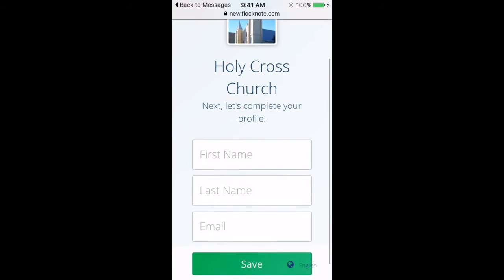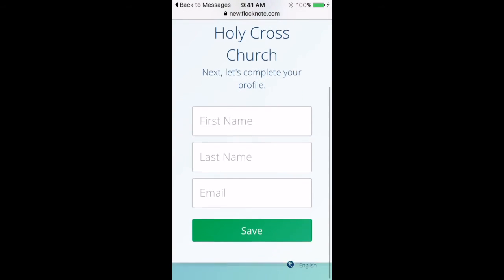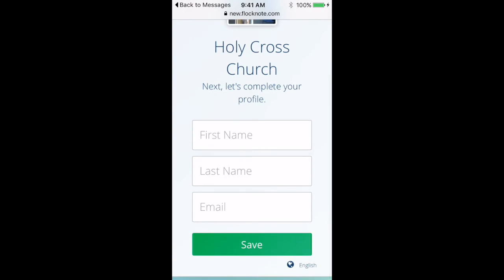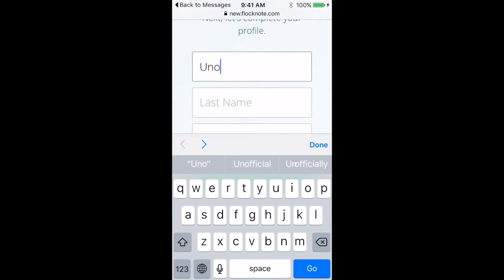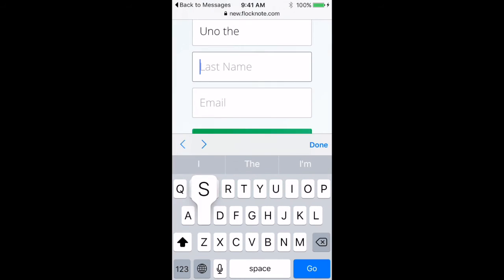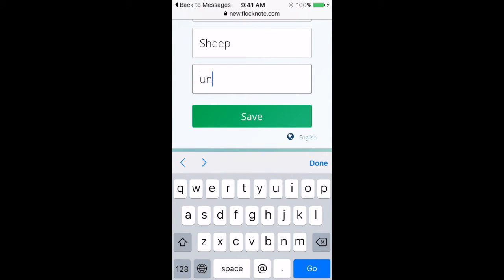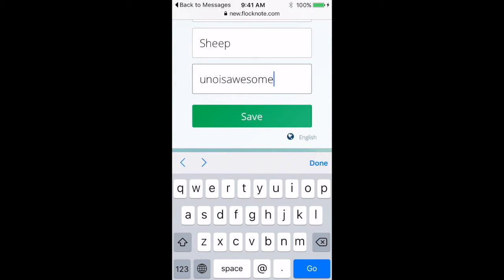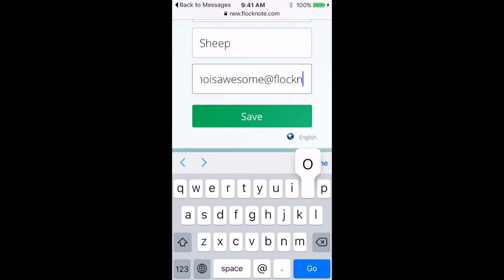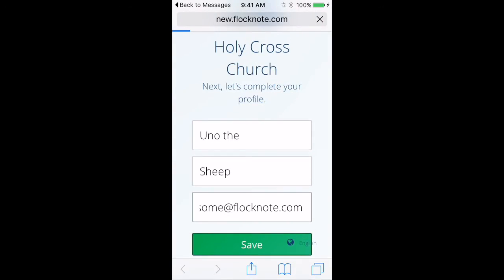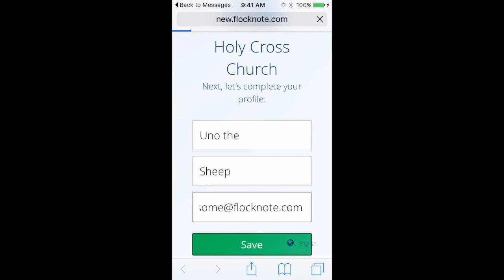And then it walks me through a couple extra steps. So I'm going to fill in my name. I'm going to sign up our friend Uno the Sheep here. And click save.